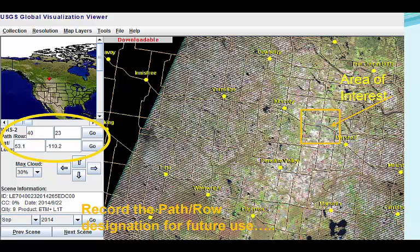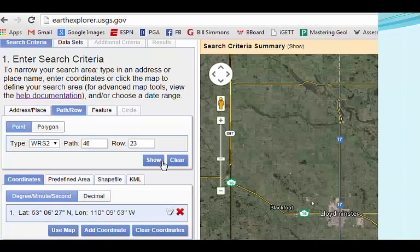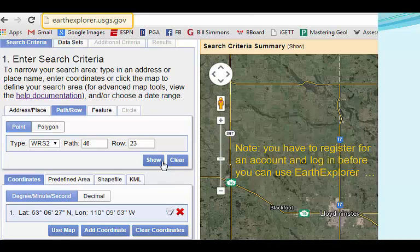You can continue to search for images from different time periods and prepare to download them, but at this point I prefer to switch to the Earth Explorer site. Once you log in to the Earth Explorer website, you can enter the path row designators, click Show, and the map will quickly display the region featured in that scene. You can further zoom in and pan around the scene to focus on a study area, though you don't have to for the search to work. While it is possible to search for scenes by place names or lat-long coordinates, I find it faster to use the WRS designation.